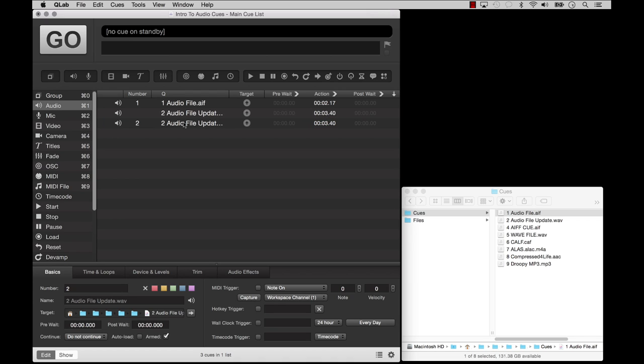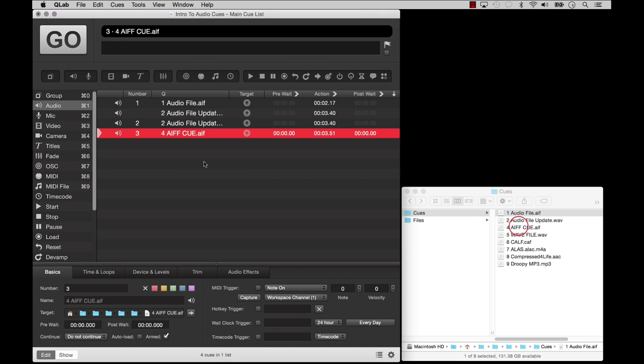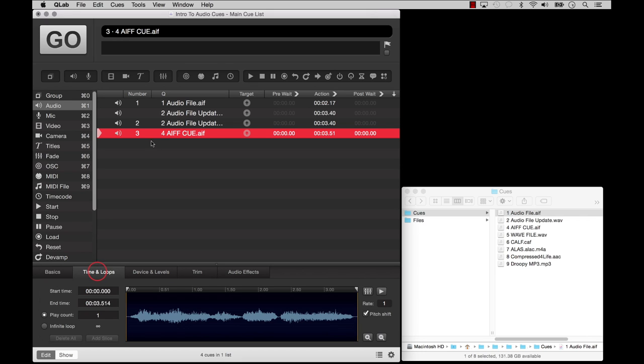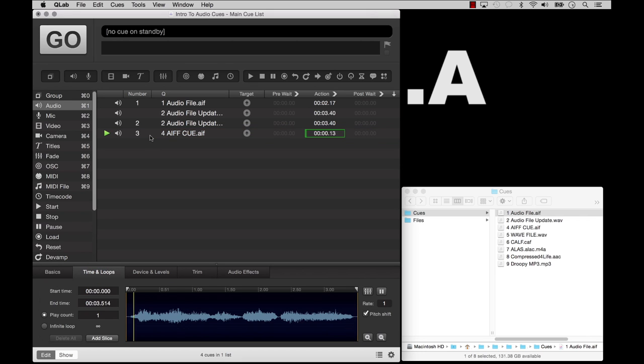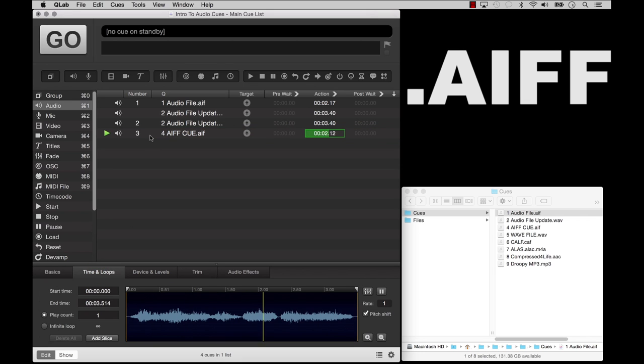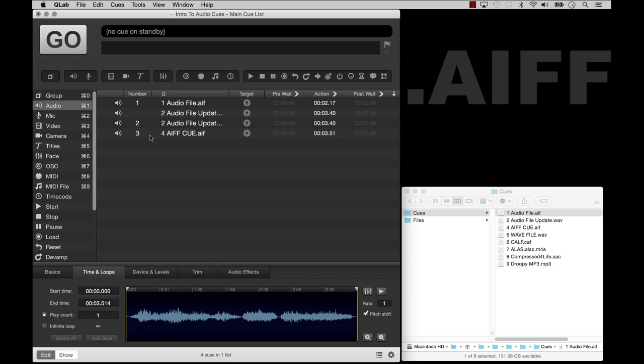So what types of audio files can an audio cue play? Our favorite is the Audio Interchange File Format, also known as the AIFF or AIF.